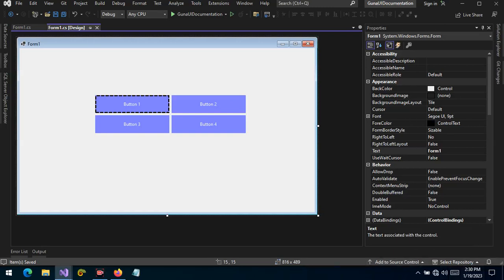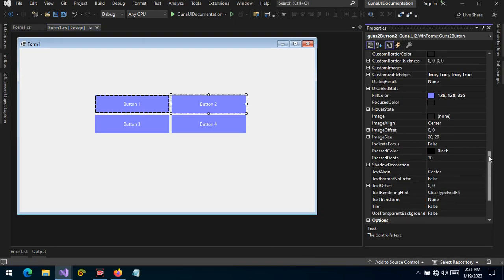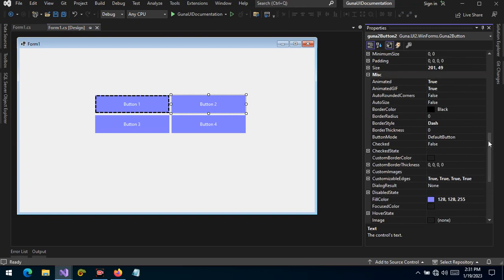Hello guys and welcome. Today we want to talk about the Guna button, and we are continuing with our discussion of this button and its features. We want to talk about the animated GIF feature in the Guna button. An animated GIF is an image which is animated, different from a still image.